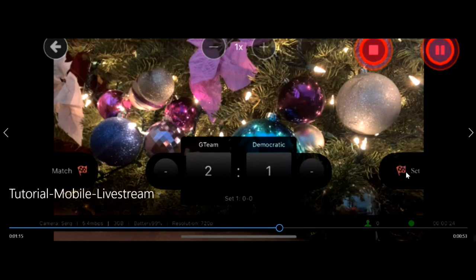If you want to indicate that a set has finished, you can click the set button over here. Or if the match has finished, you can click match end right here.